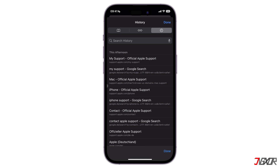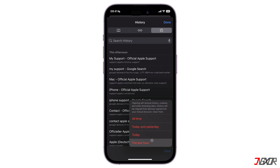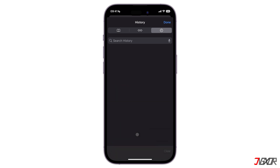If you want to delete all of your search history, click on the Clear button found on the bottom right corner of the screen, then select from the time options available.